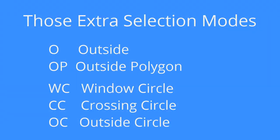The extra selection modes are known as outside which is the opposite of window, outside polygon which is outside of a polygon window, window circle which is just like window but using a circle instead of a rectangle, crossing circle like crossing but with a circle, and outside circle the opposite of window circle. Let's take a look at how they work.